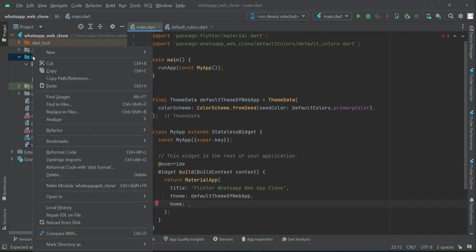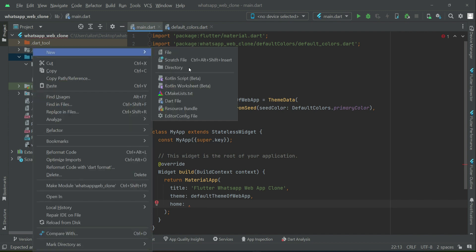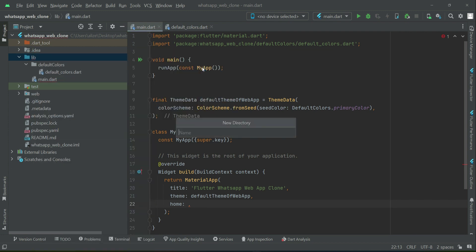So for that purpose, right-click on lib, new, let's create a new folder. We will give it name as webpages.